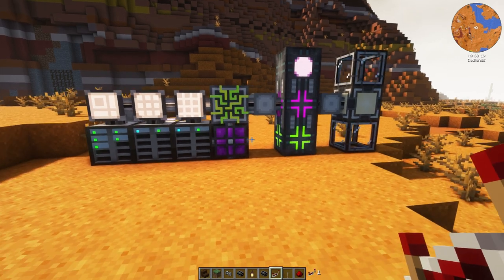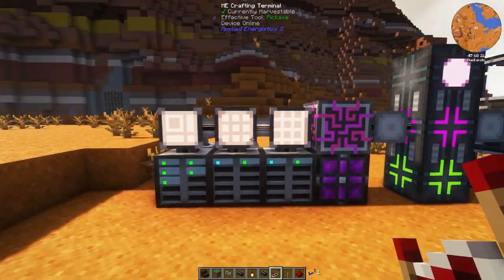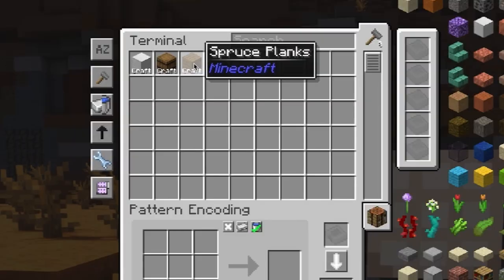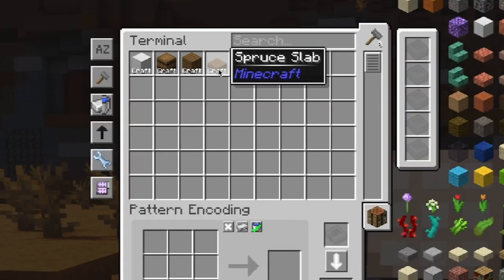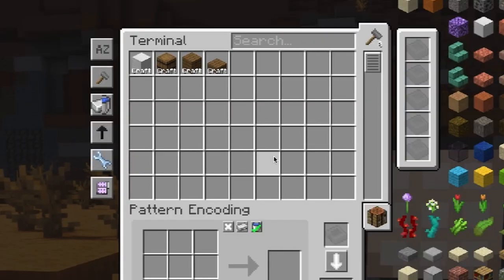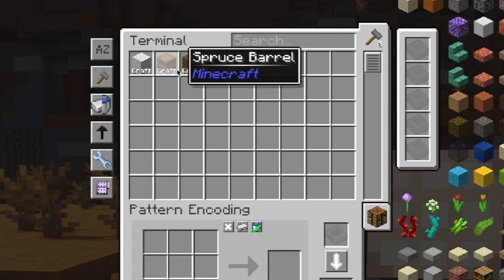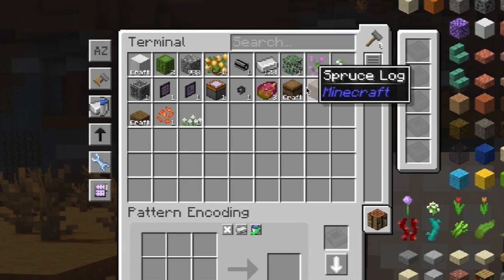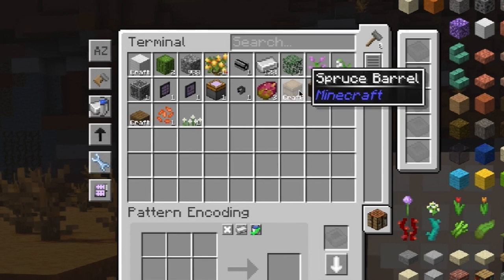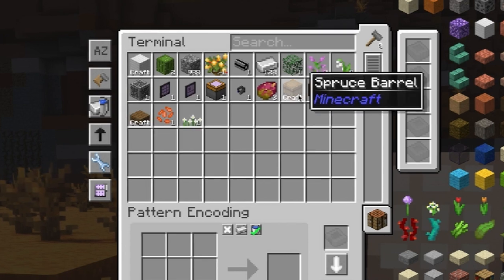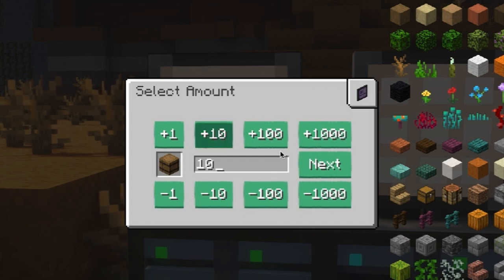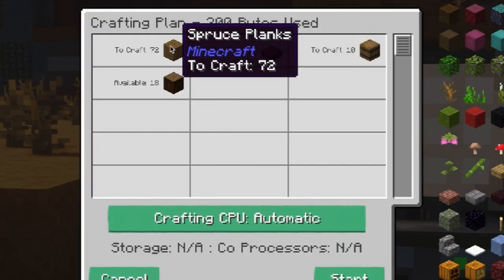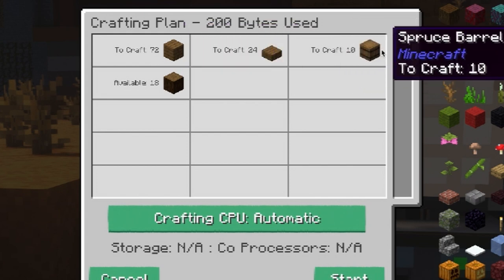Over here I have a fairly basic auto-crafting setup. What I can do with this is I can auto-craft individual items — spruce planks, I can auto-craft spruce slabs. But even crazier, I can auto-craft a barrel even if I don't have planks and slabs. Because I have spruce logs, I can click craft on these barrels, and what it will do is it will actually craft up the slabs and the planks and then craft the barrels.